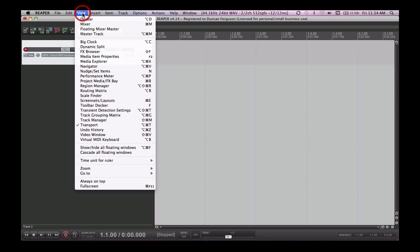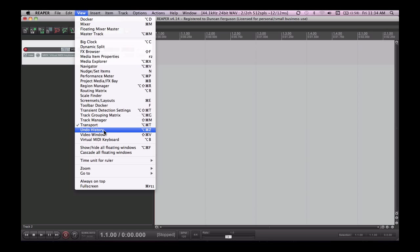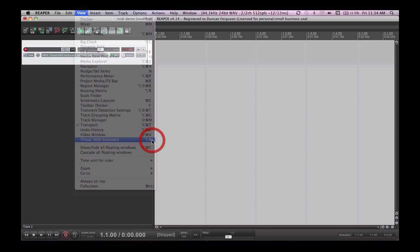Now this virtual MIDI keyboard can be found in the View menu down at the bottom here. Virtual MIDI keyboard. On the Mac it's Option B or on Windows it would be Alt B to open it.